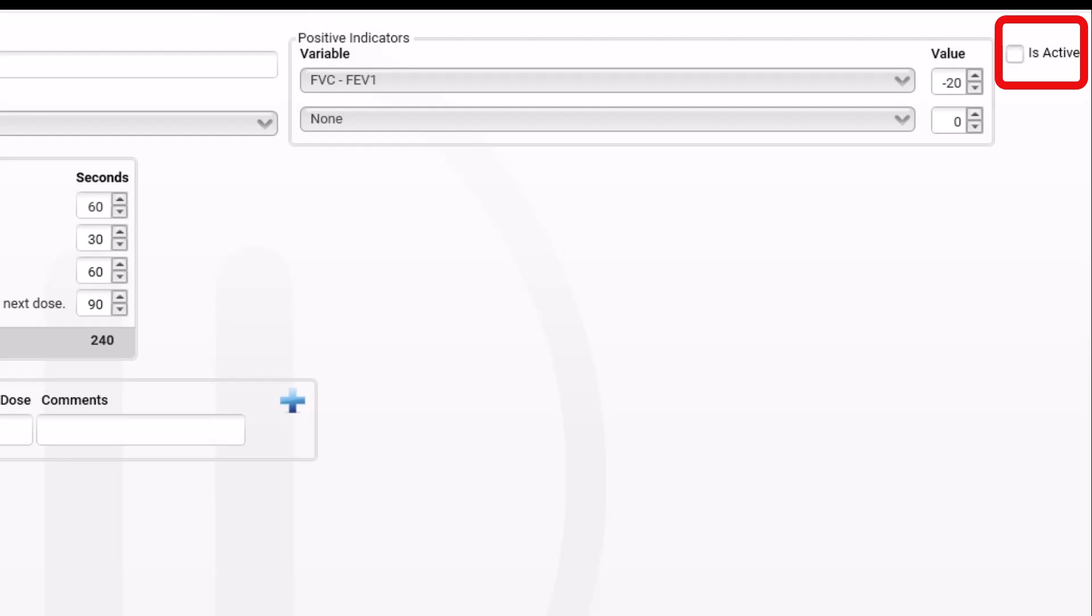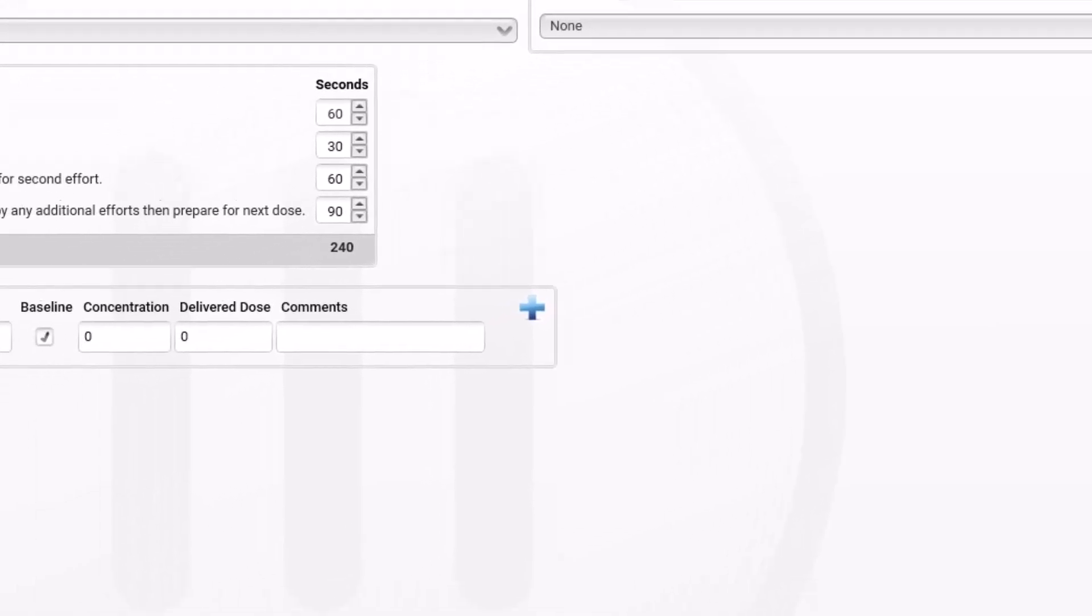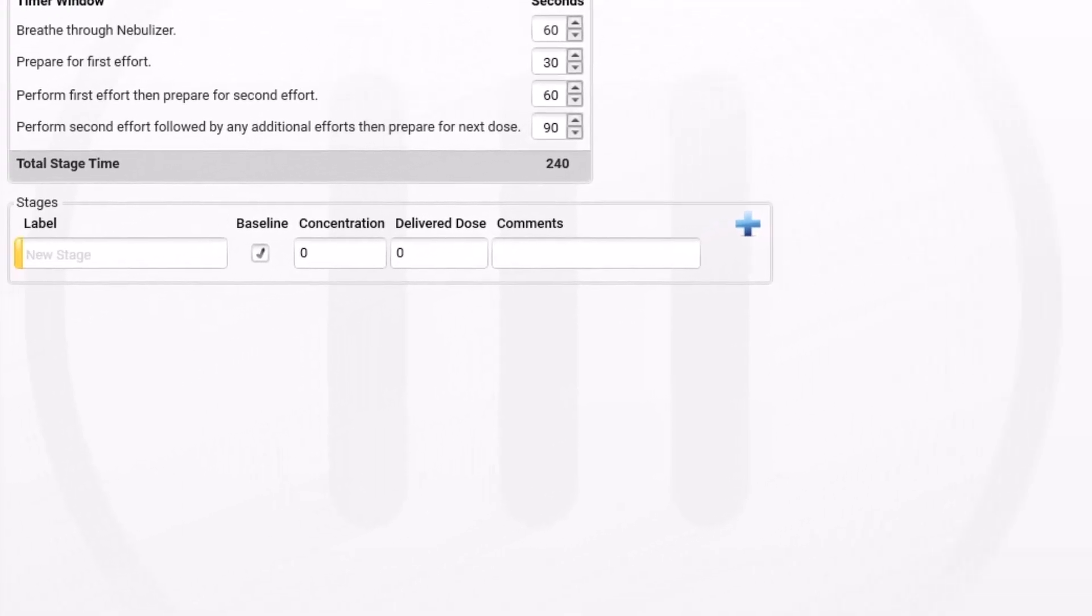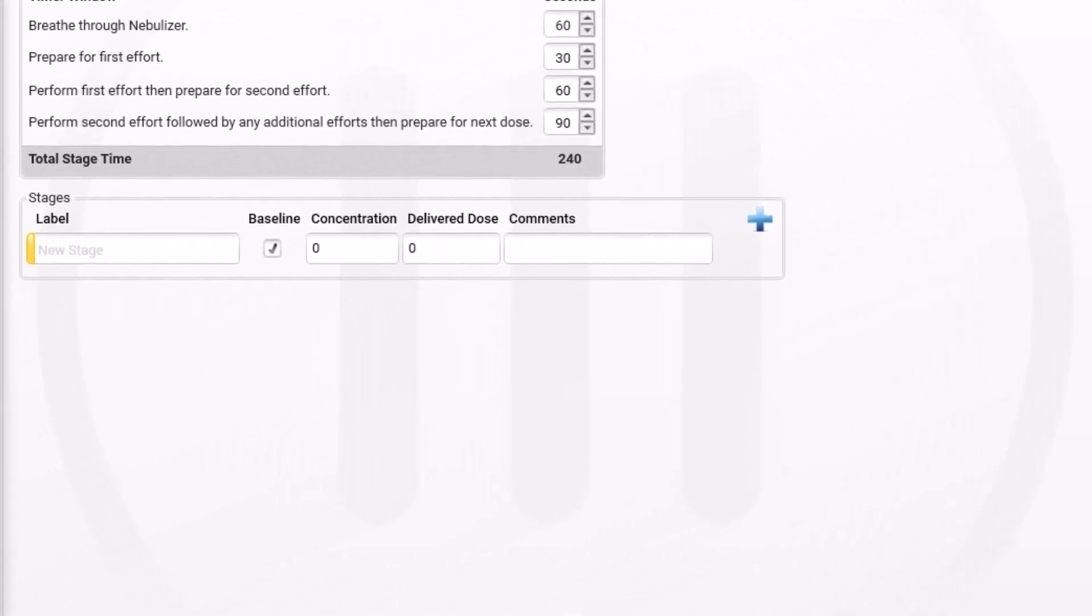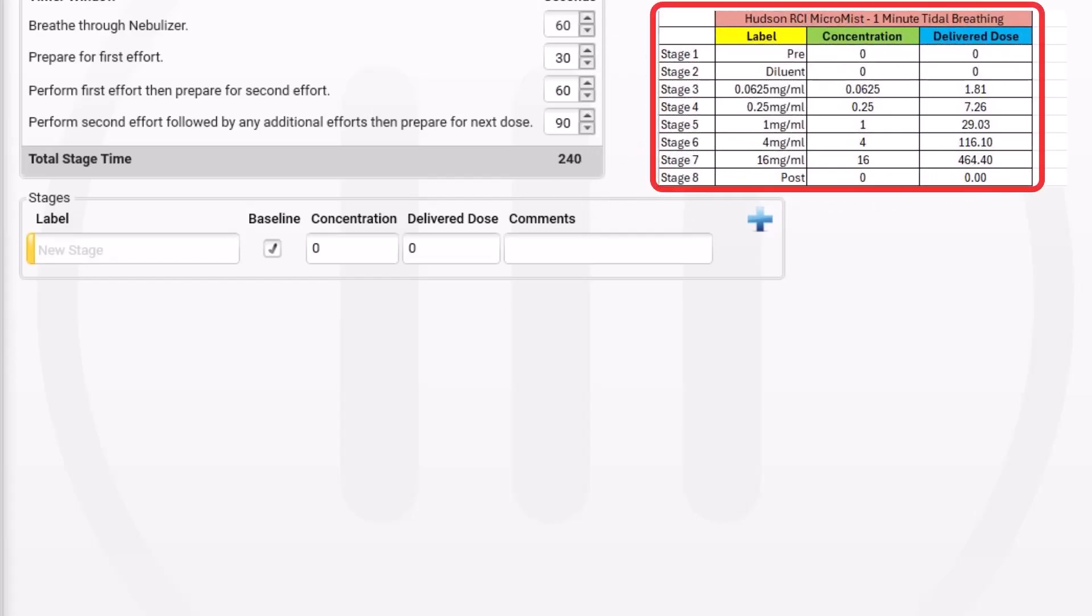Be sure to check the is active in the upper right. This will make the protocol available for patient testing. Next, we will focus on adding the various stages to the protocol. In this example, we will be entering the one-minute protocol using the Hudson RCI Micromist Nebulizer. There are a total of eight stages in this protocol. Use the plus button to add stages until there are eight.